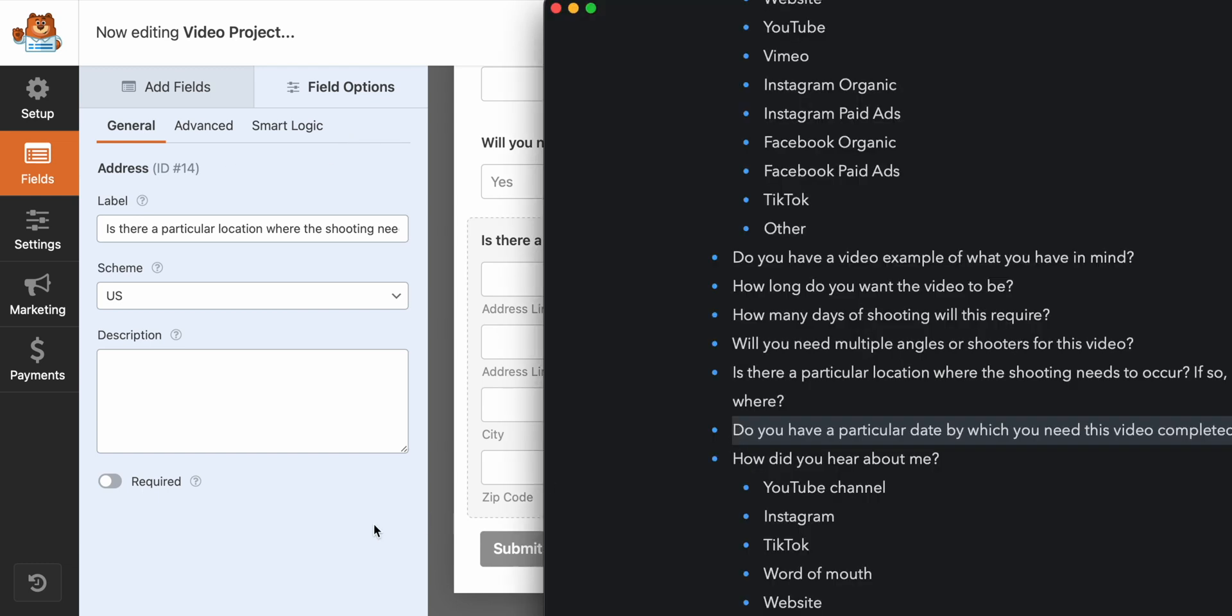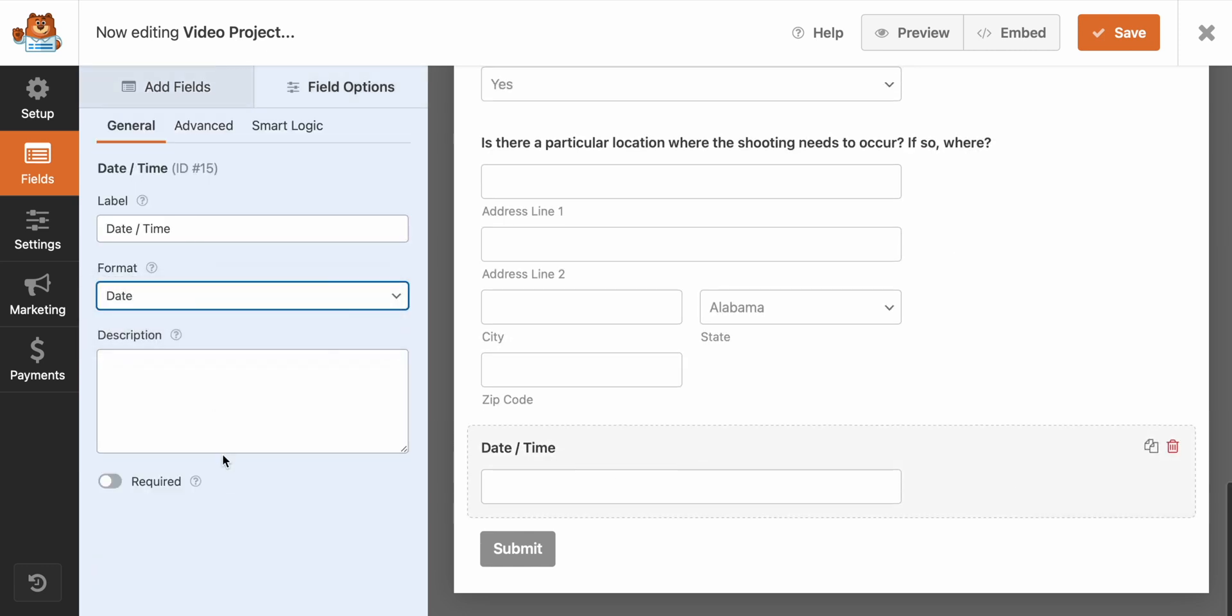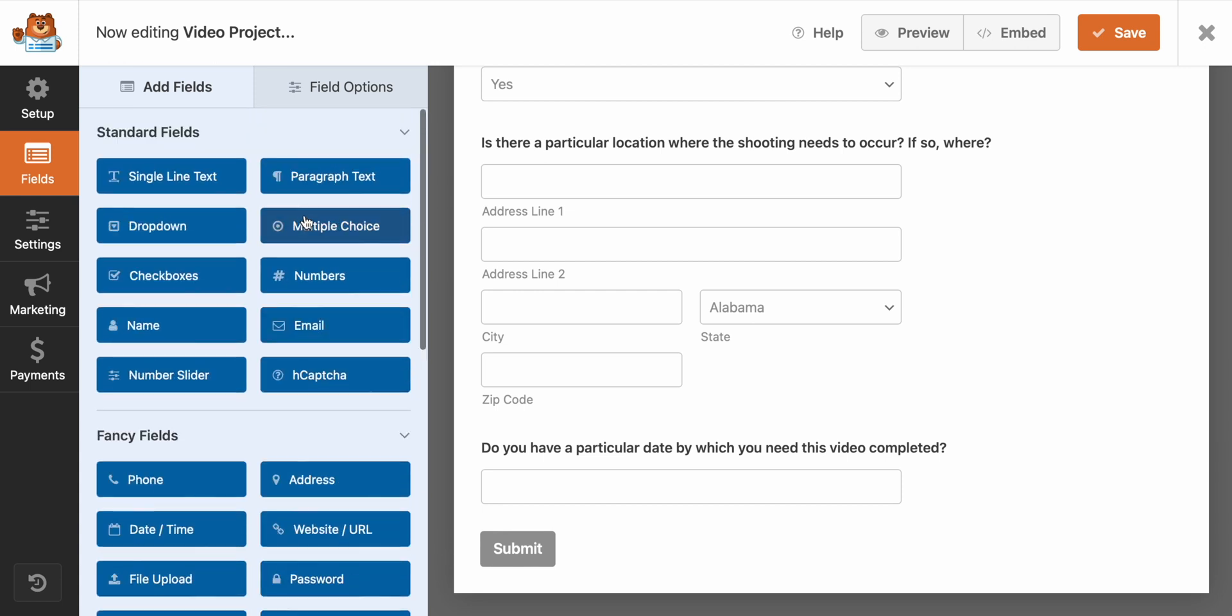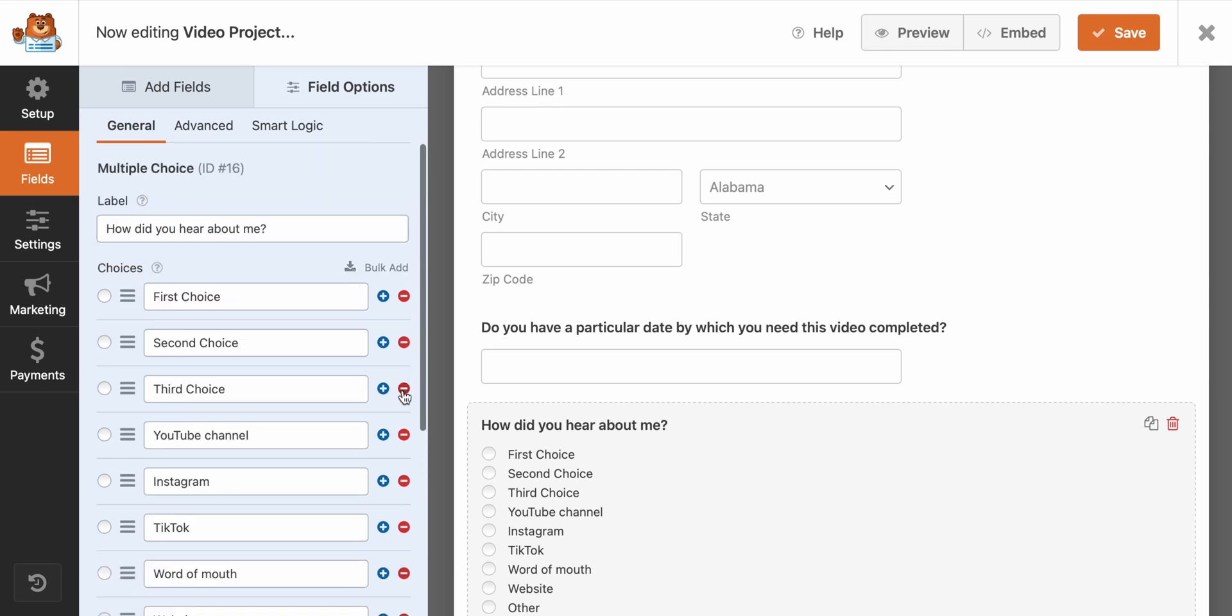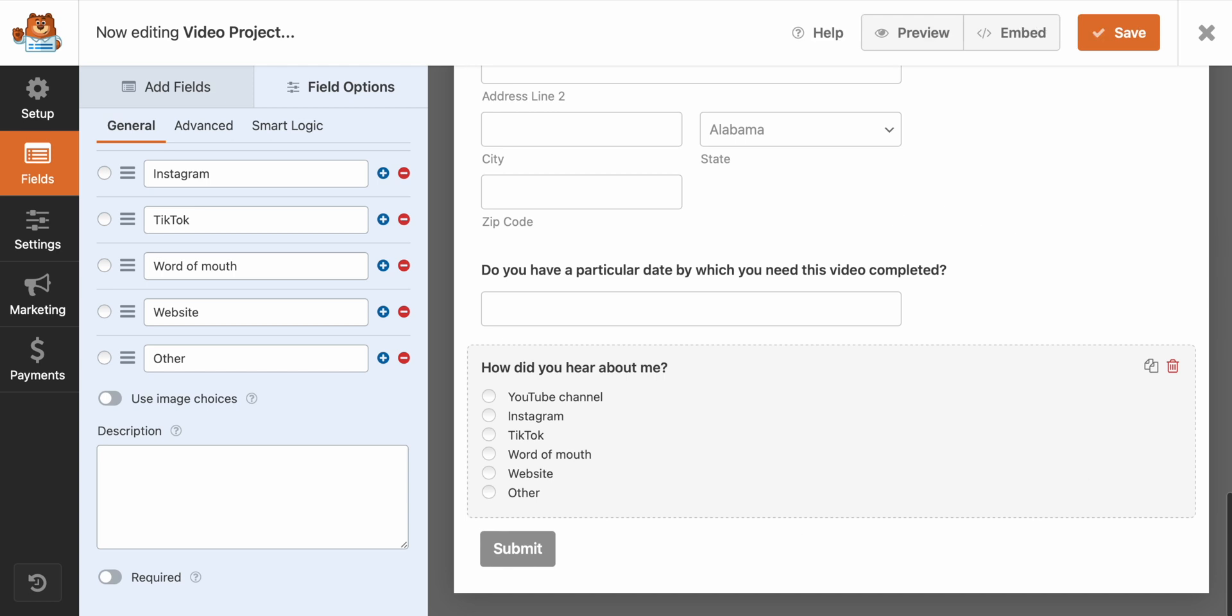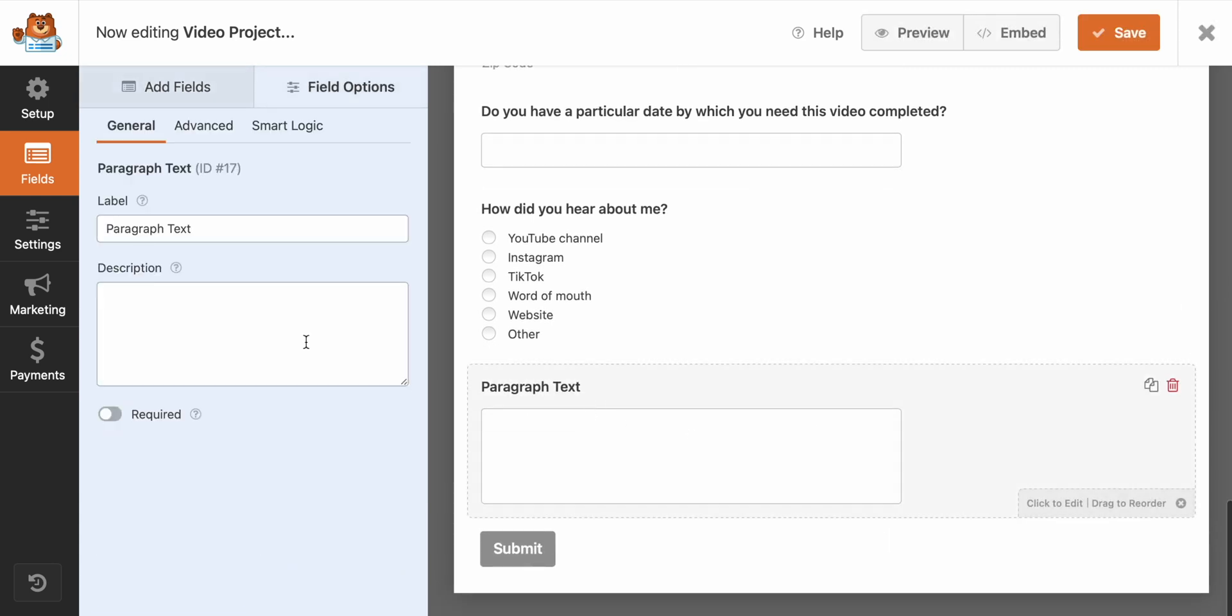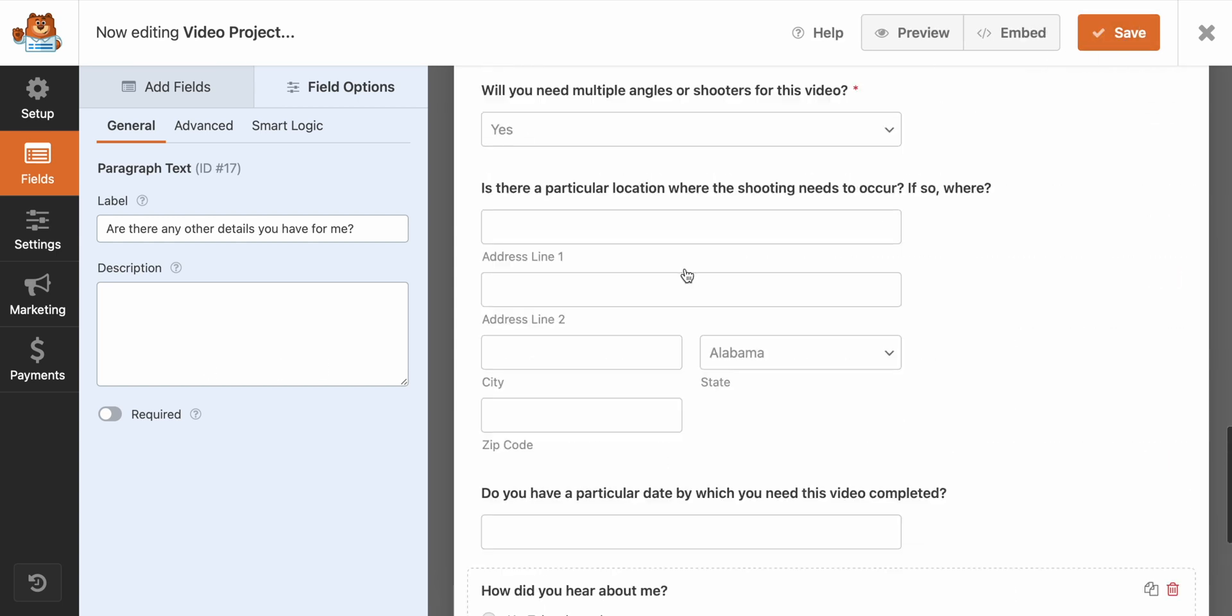Do you have a particular date by which you need this video completed? So go to add fields date time. And again, it's going to take care of this for me. So I just want date. Perfect. And then of course the ever important, how did you hear about me? It's good to know how people are finding you who's referring you and information of that variety. So we'll go ahead and do multiple choice and we'll use their handy bulk add feature. And then lastly, I typically for most of the forms I create, I like to add in an extra field that is just for anything else that they want to type in.